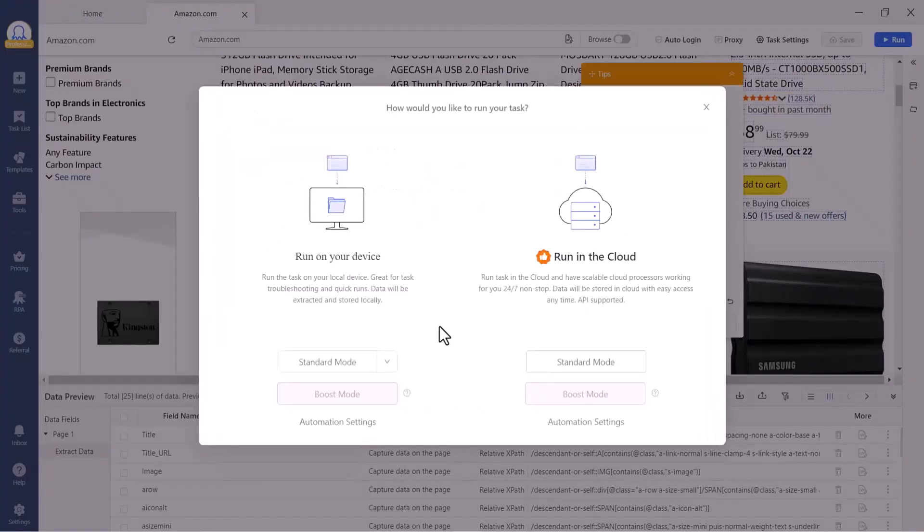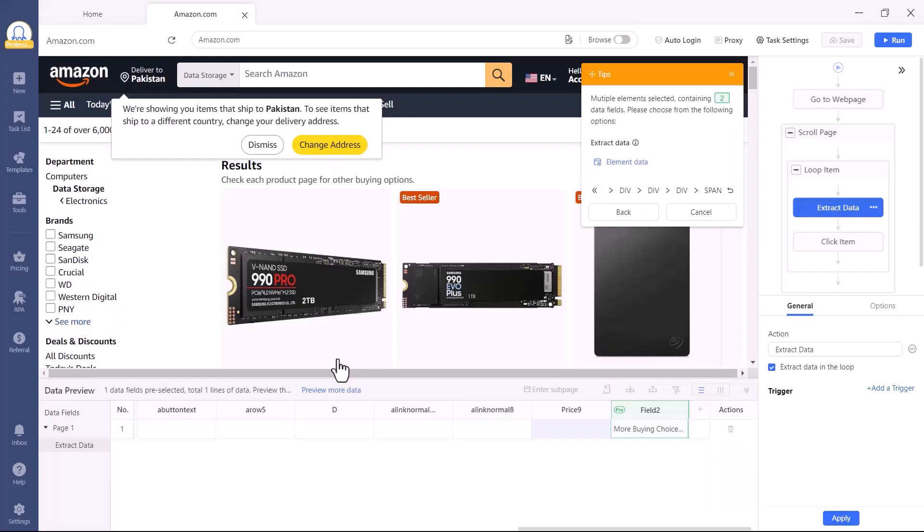The free plan runs locally on your computer, while the paid plan runs in the cloud, meaning your PC doesn't even need to stay on. I'm running in Standard mode, and Octoparse extracted 96 rows of data in just a few seconds.